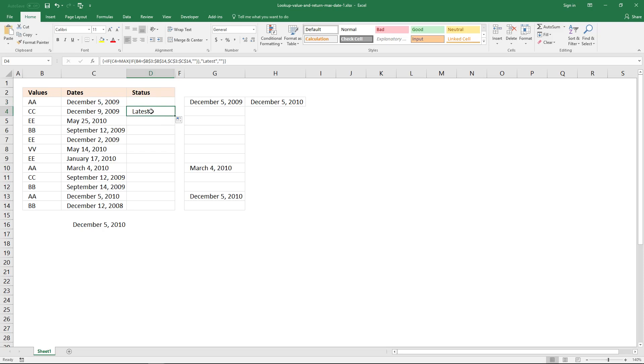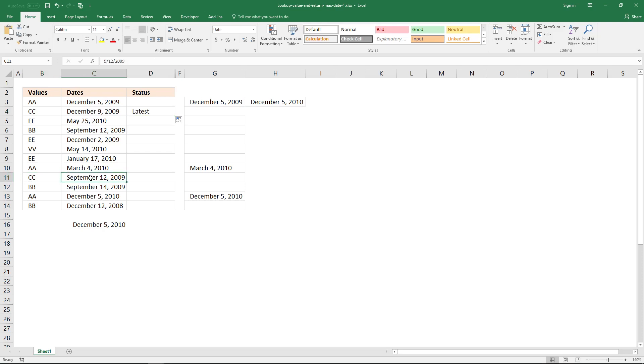And it tells me that this is the latest date for value CC. And we have value CC down here as well, and December is the latest date.